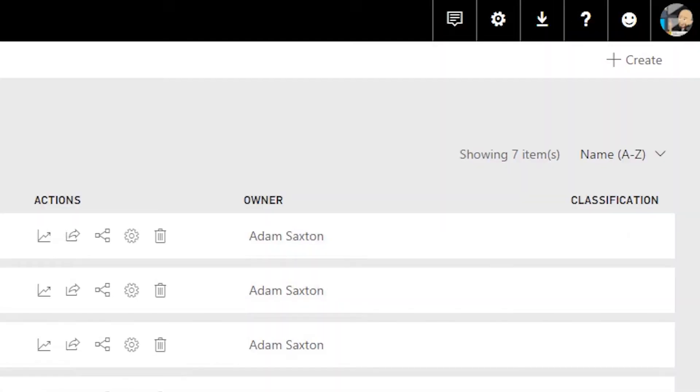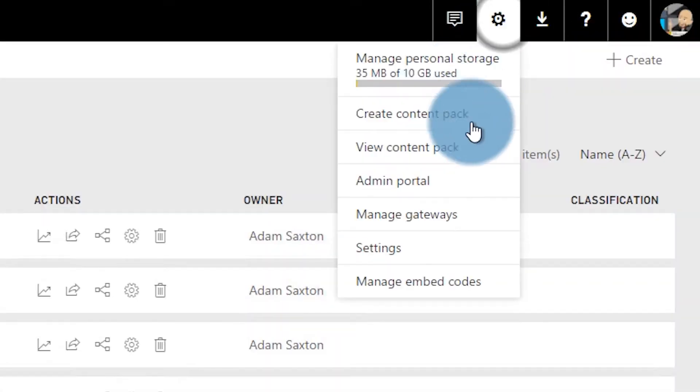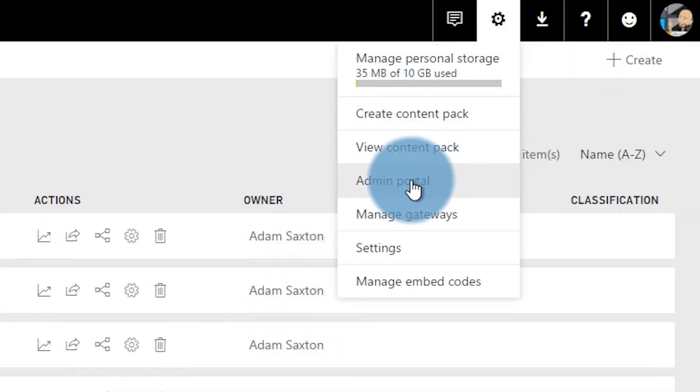So let's dig in and get to it. To set up our capacity node, we need to go to the admin portal inside of Power BI. You've already figured out that you are a global admin or a Power BI service administrator — you're in that role. So let's go to the admin portal by going to the gear in the upper right and then select admin portal.